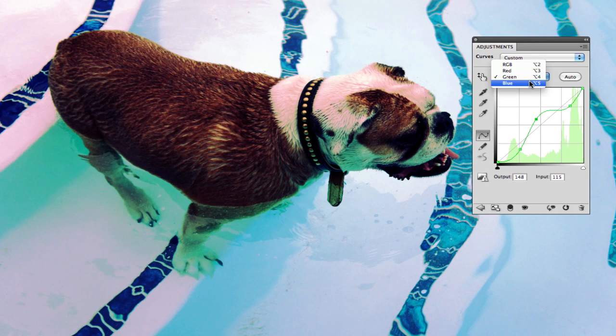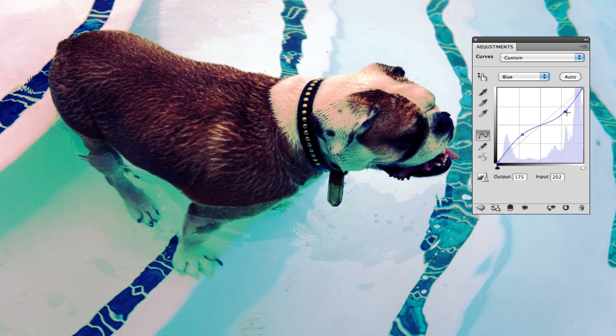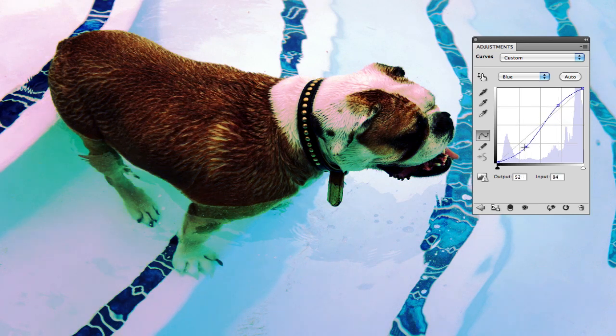You can see here I'm messing around with it, and we'll go over what I'm doing in a second. Basically what's happening is I'm adjusting where the colors are more prominent and where they're less prominent on the tonal scale.